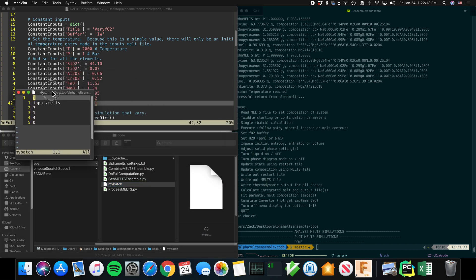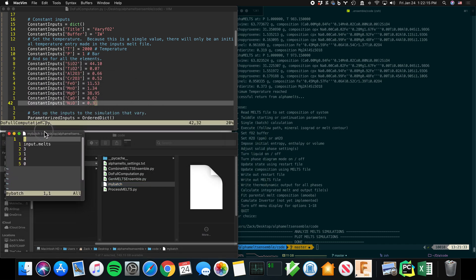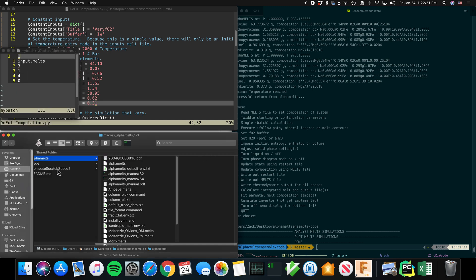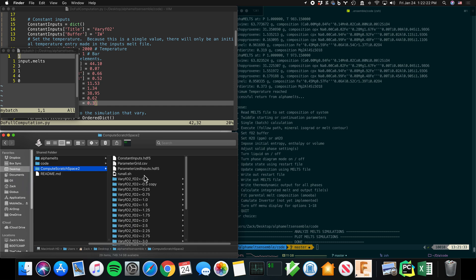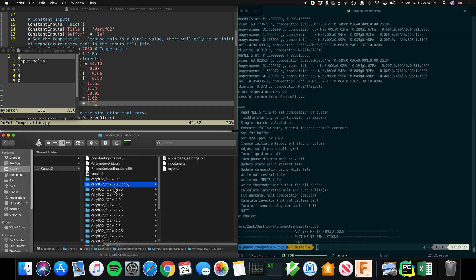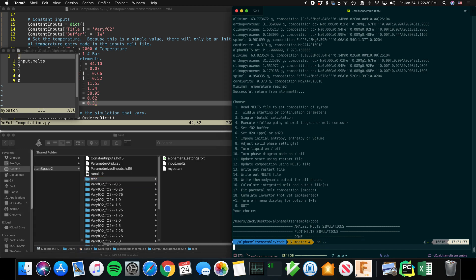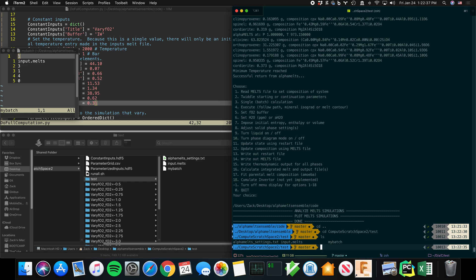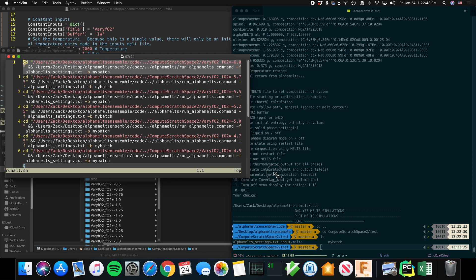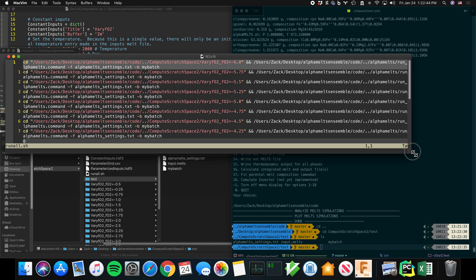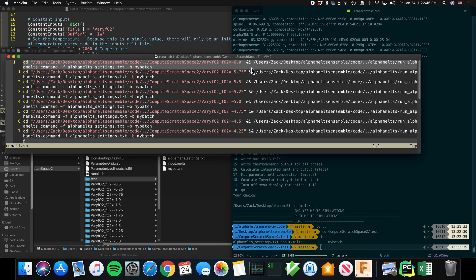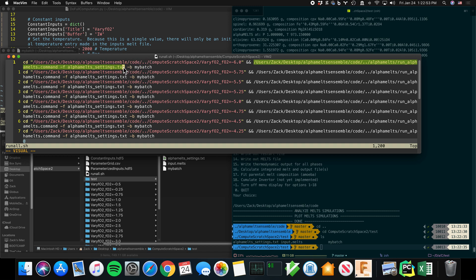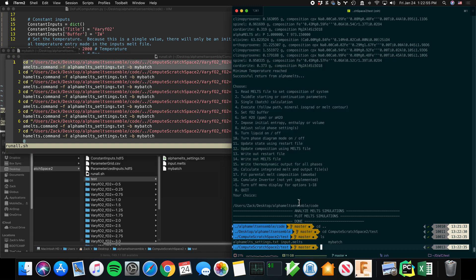And basically that comes from, if you look in the code directory, myBatch, and it just copies it over. And to give you an idea of what that is, these are basically the inputs that you would type into alphaMELTS. So let's go back to our uncomputed one here. So we'll call this test. And I'm going to go into compute_scratch_space_test. And you see those three files. This run_all is also generated by my code. So what we can do is it's going to run alphaMELTS. This is the command using dash b myBatch. But here I'm going to run it without that, so that you can see what that is.